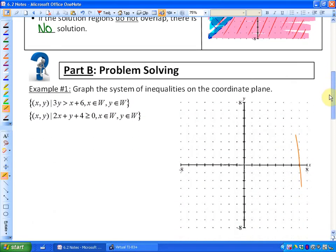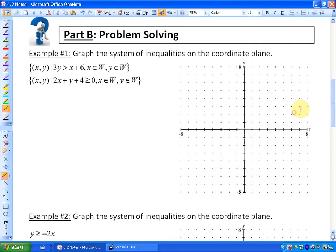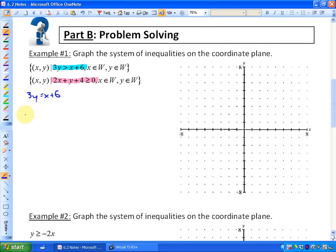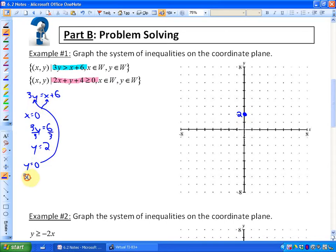We're going to do two examples. First, we want to graph each inequality. For the first one, I'm going to graph the boundary line: 3y equals x plus 6. Substituting x equals 0 gives 3y equals 6, so y equals 2. That's one point on the boundary. Substituting y equals 0 gives 0 equals x plus 6, so x equals negative 6. That's another point on the boundary.